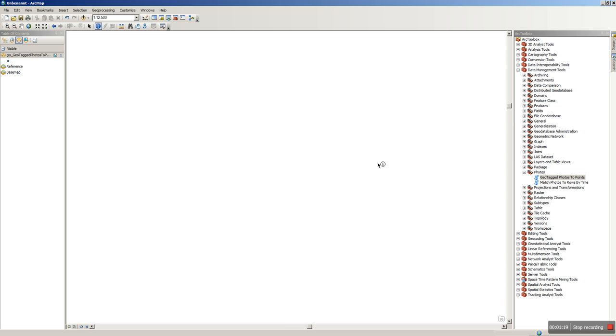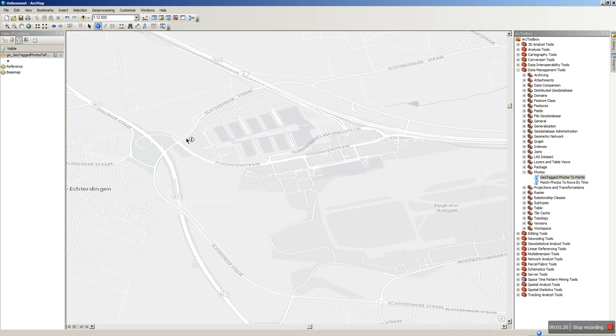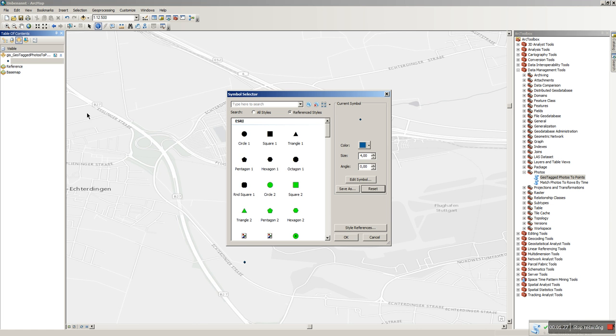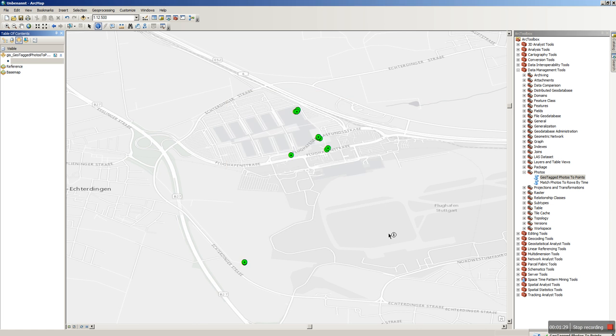These photos were taken at the Intergeo, so they were placed around Stuttgart here. Now there's the layer. Double-click on it. We will just change the styling here to make it more visible to you.